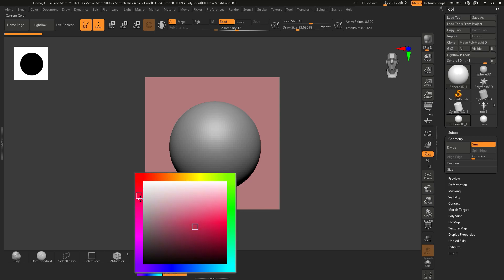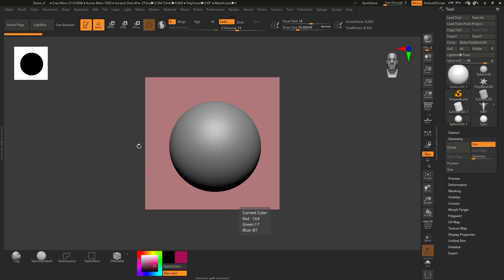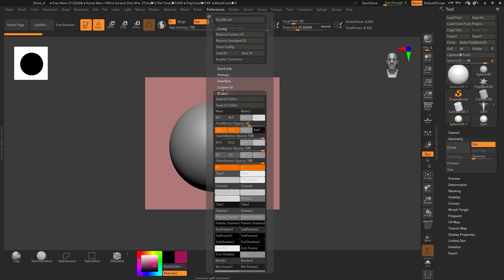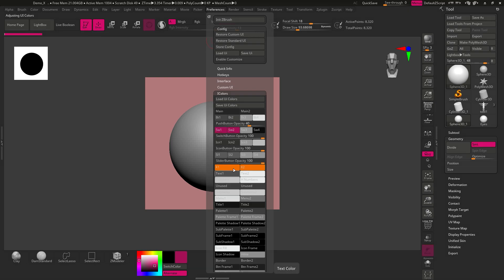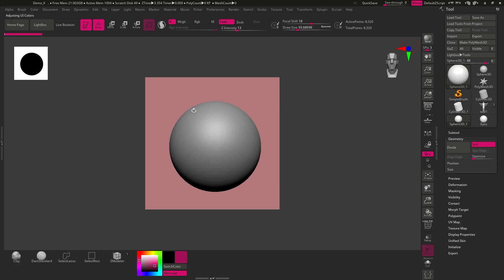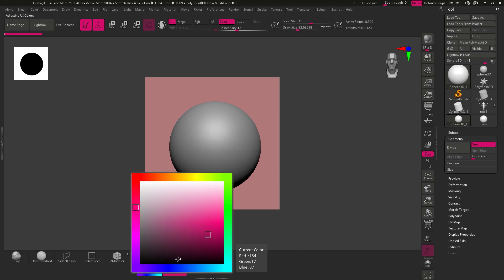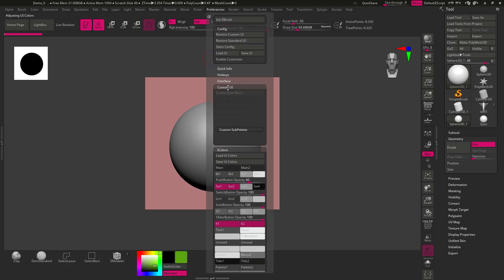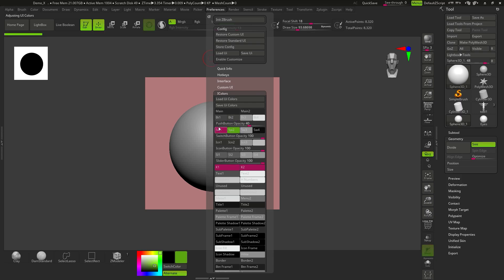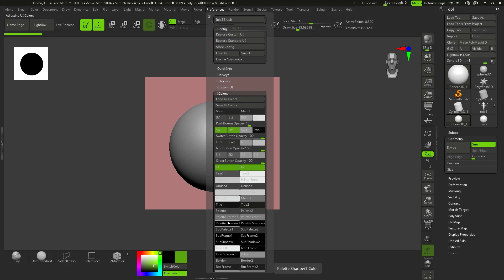Select another color — like a pinkish red. Then go to Preferences > iColors. There are a lot of colors here; I wouldn't mess with most of them. I usually only change sw1, sw2, k1, and k2. Click on them and you'll see those UI colors update. That's how you change the UI color view.